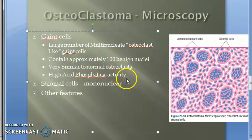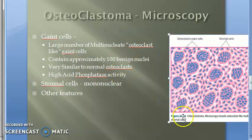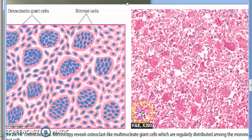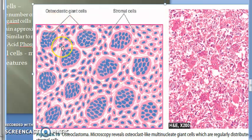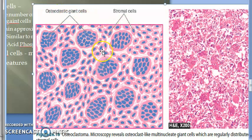Now looking at stromal cells — we already know these are mononuclear cells. Look at this diagram: osteoclast-like giant cells and stromal cells which are mononuclear. These stromal cells are the real tumor cells. Their histologic appearance determines the biologic behavior of the tumor.